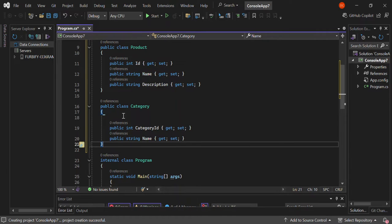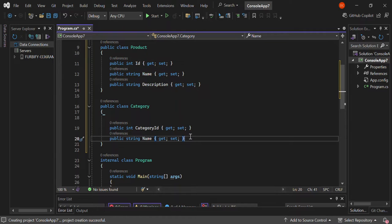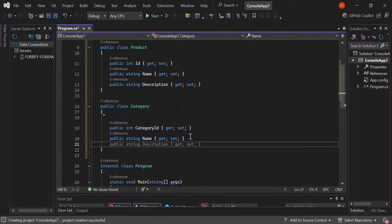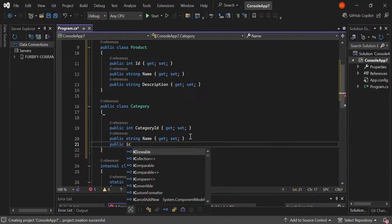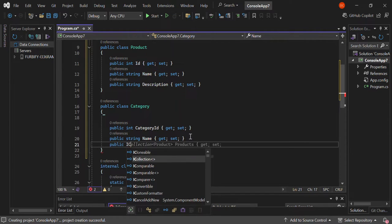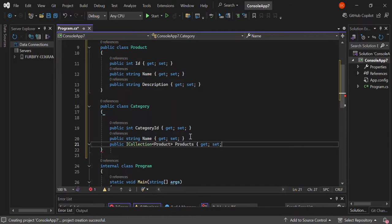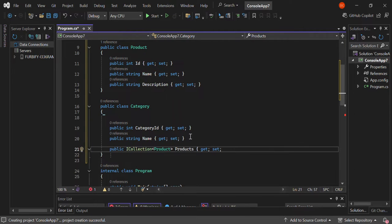So now we've got two classes: Product and Category. We can add one more bit here — it's a public ICollection of Product. We're going to call this Products. So this is how we're going to do it for now.